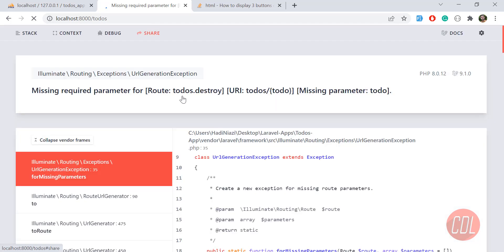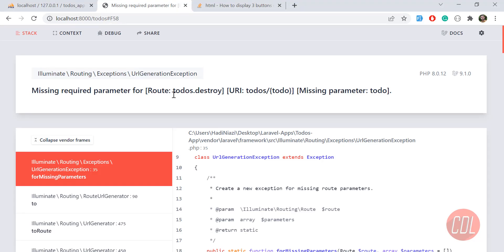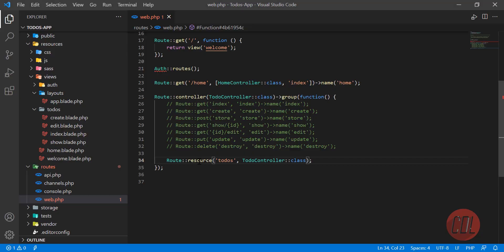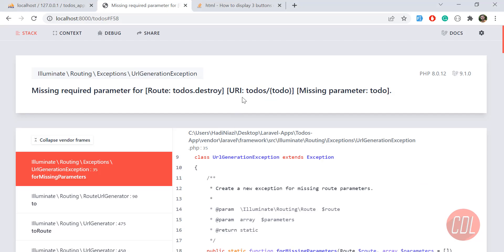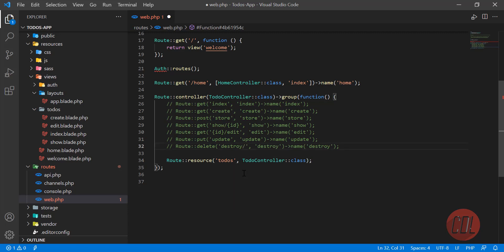Wait for a moment. Yes, it's throwing a missing parameter exception for the destroy method. I can't ignore this because it's coming from the resource. You need to define your destroy method with the todo ID parameter, and then you can get this ID in your destroy method. Then this will work.